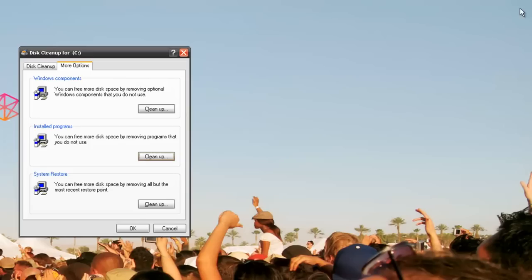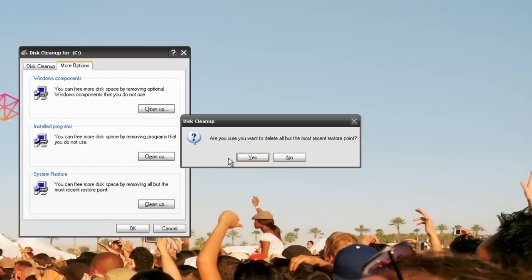Now we're going to System Restore and click Clean Up. We're going to get rid of all the restore points if we don't hardly use System Restore.